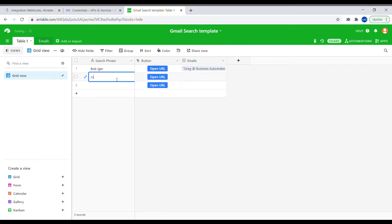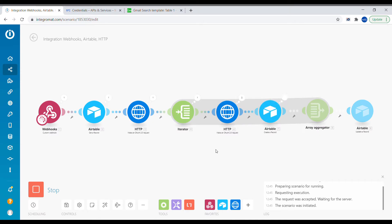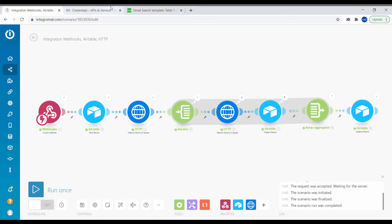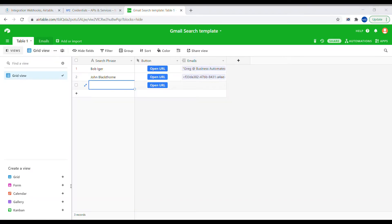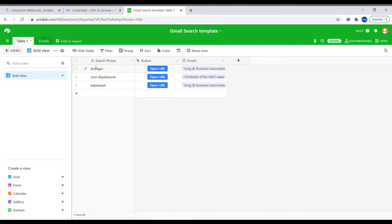Hi, this is Greg from Business Automated. Today I'm going to show you how to create a scenario which allows you to type search phrases inside of Airtable and then through a custom connection inside of Integromat retrieve the search results for those phrases from your Gmail account back into Airtable.